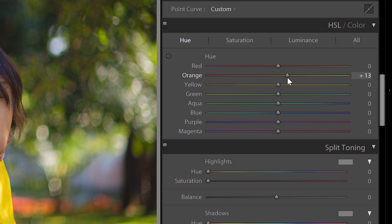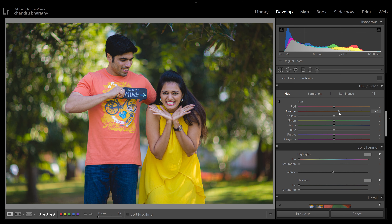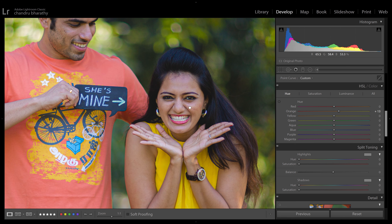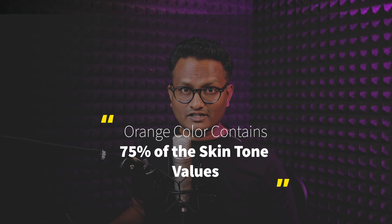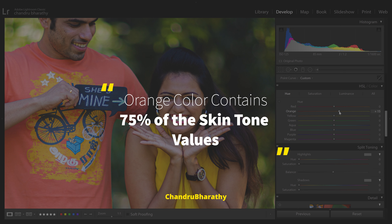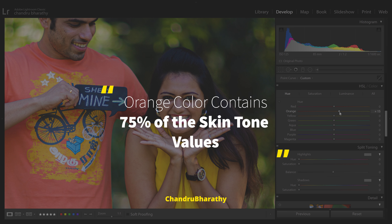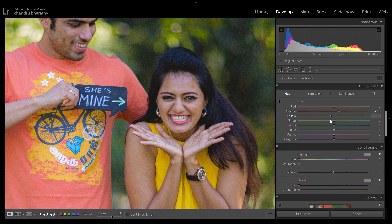We'll adjust a little push in orange — we'll adjust the skin tone. Just a little push in hue to change the skin tone. Red is slightly orange because orange contains the skin tone. You can see a slight change.